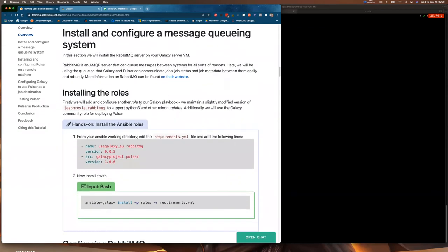The first part of this tutorial is installing and configuring a message queuing system on our Galaxy server VM. We're going to install and configure RabbitMQ, an AMQP server application, onto our Galaxy server VM. To do that we're going to use a slightly modified version of a role written by Jason Royal to install RabbitMQ, currently hosted by Galaxy Europe. Hopefully you understand all about Ansible and what's going on here.